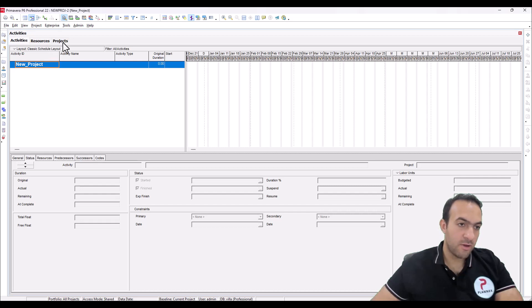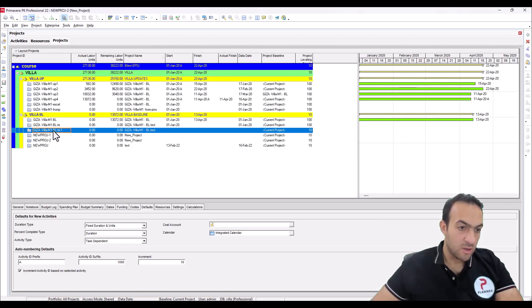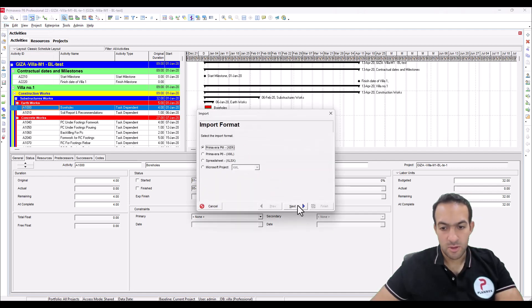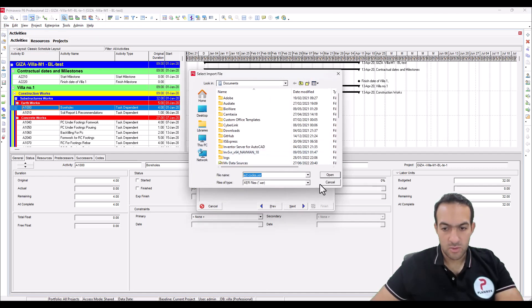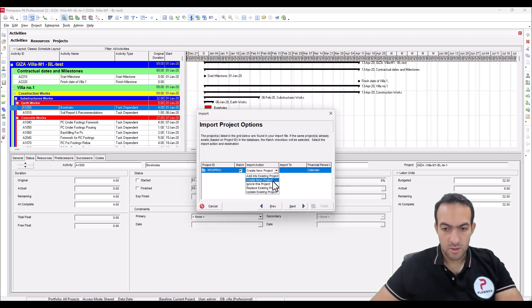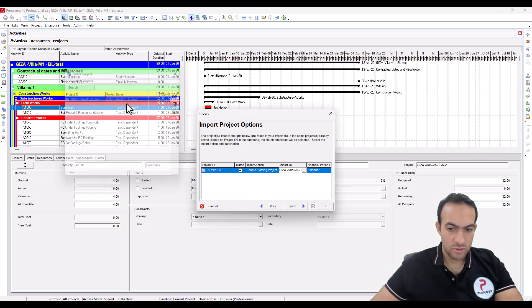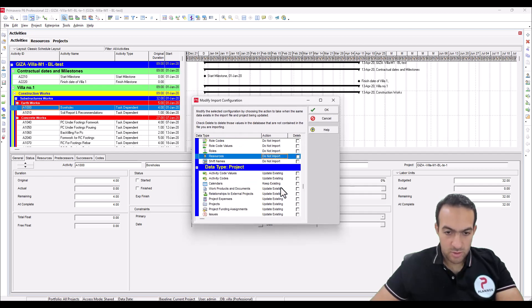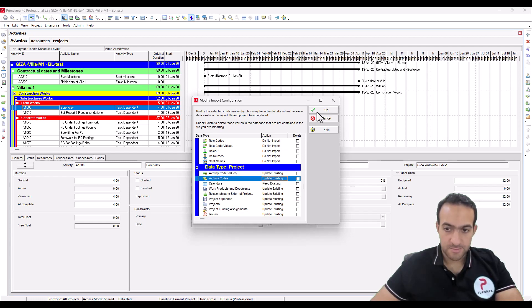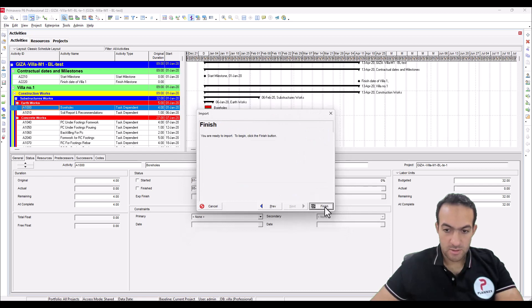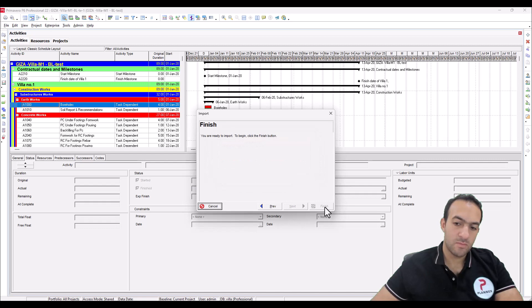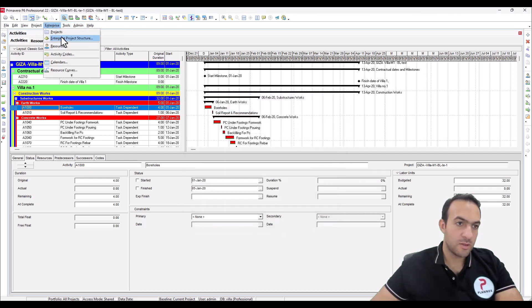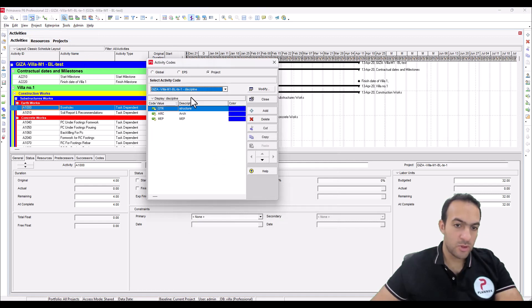Someone asked: what if I want to import this code into one of the already existing projects? Then go to Import, select the XCR codes file, next. Here choose 'update existing project', select the project, next. Make sure this is set to 'don't import', and in the activity code set to 'update existing'. Next, finish.